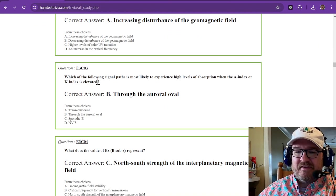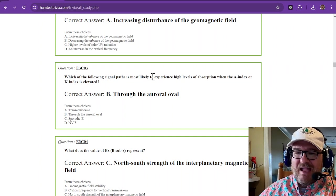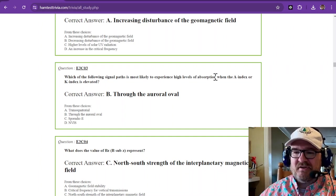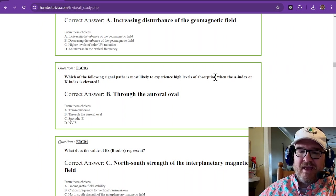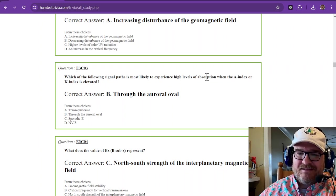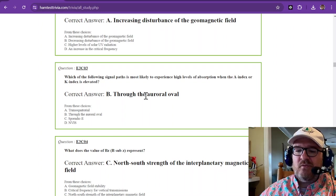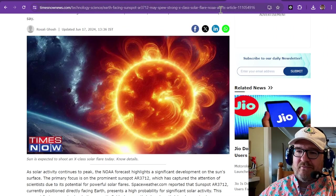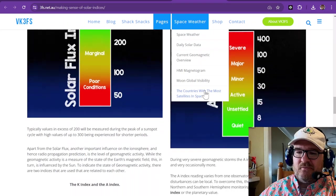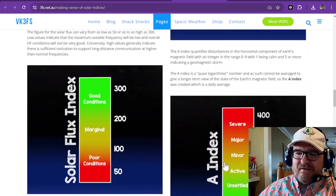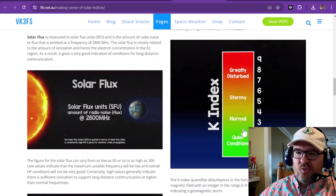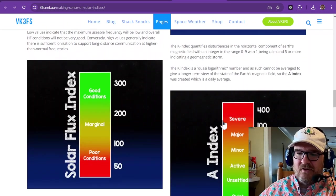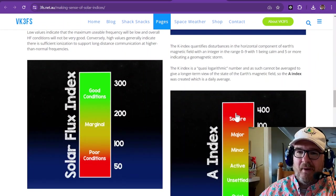Which of the following signal paths is most likely to experience high levels of absorption when the A index or K index is elevated? And that's through the auroral oval. Now if you go back over here to the solar indexes, if these are up, you're in a storm of some kind. So this is a real severe storm.